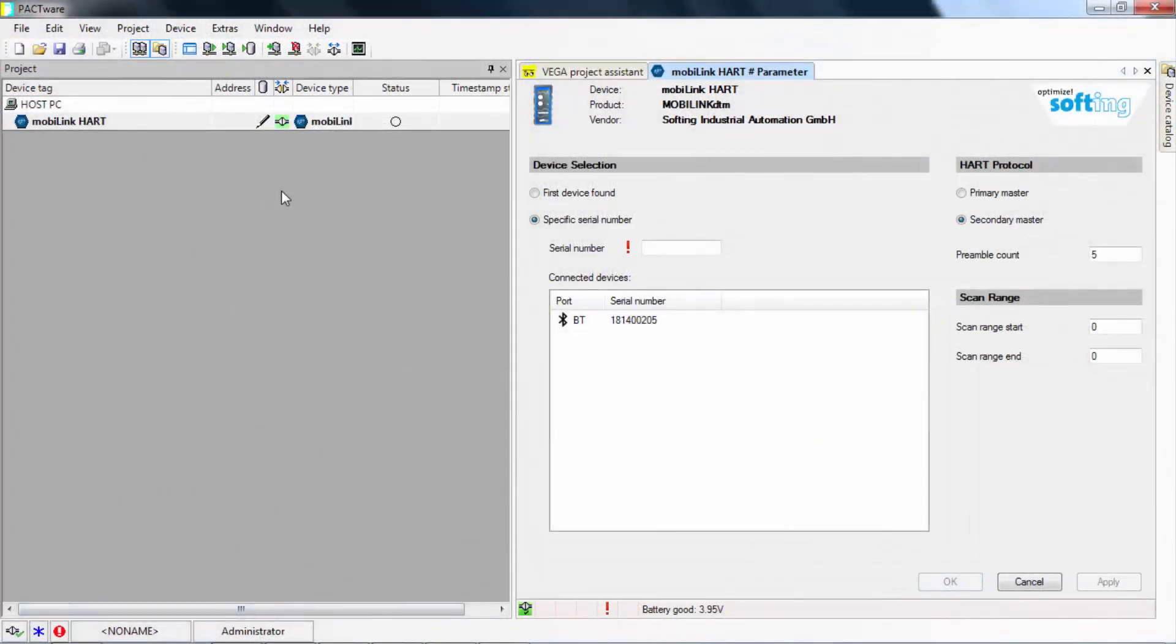In order for the MobiLink to identify the field devices, it is required to include the device DTMs in your device catalog.